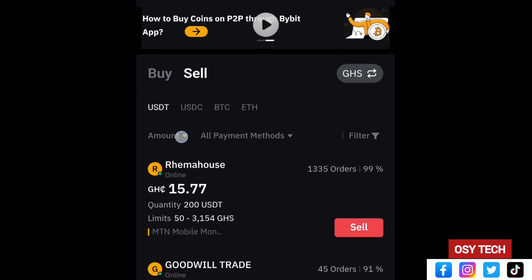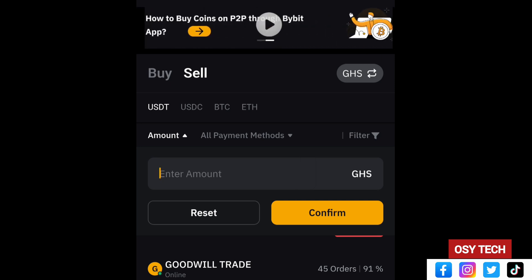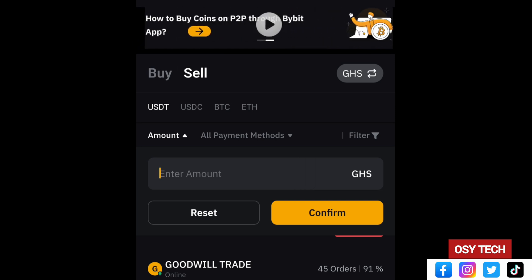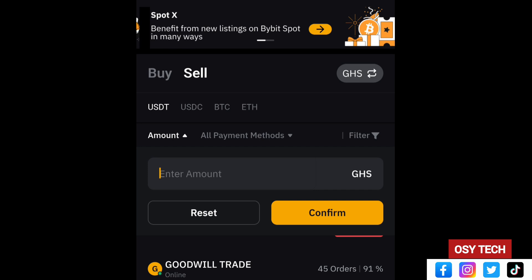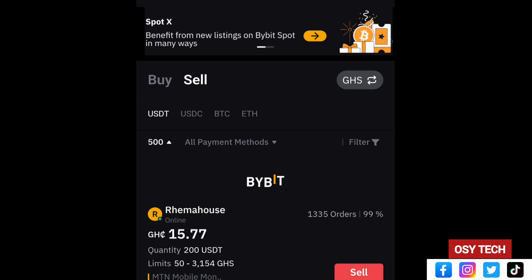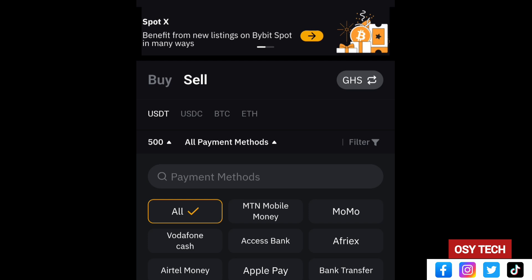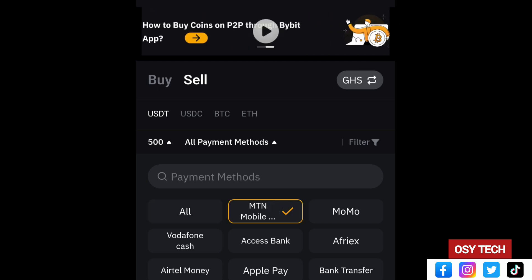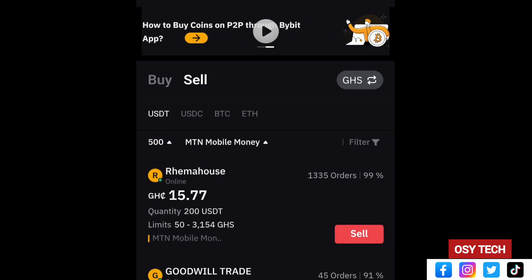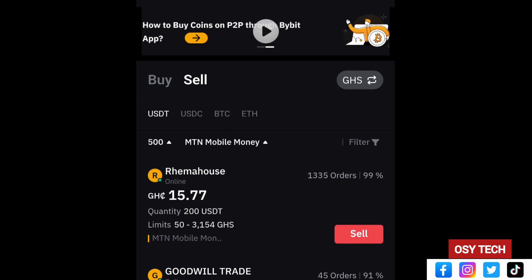Now select the amount you want to sell. Tap on the amount field and enter your amount so it automatically shows agents or people who deal within that range. Let's say 36 USDT, which is about 500 Ghana cedis. Tap Confirm. Then select your payment method — we will choose MTN Mobile Money here — and tap Confirm to show sellers who deal with 500 Ghana cedis and mobile money.